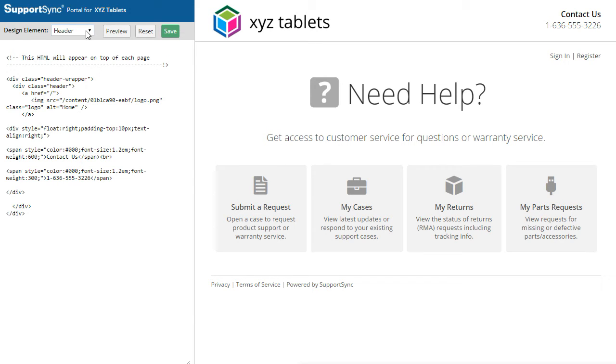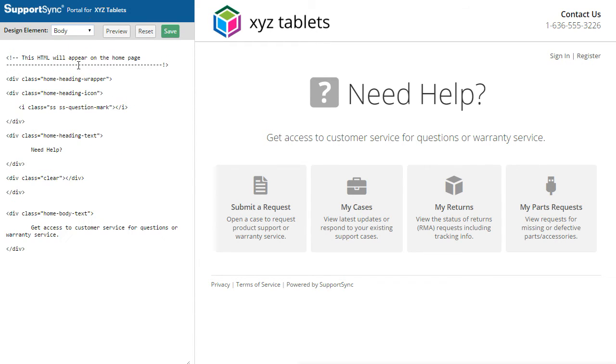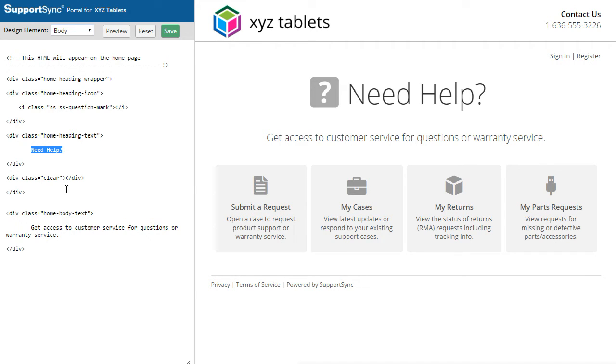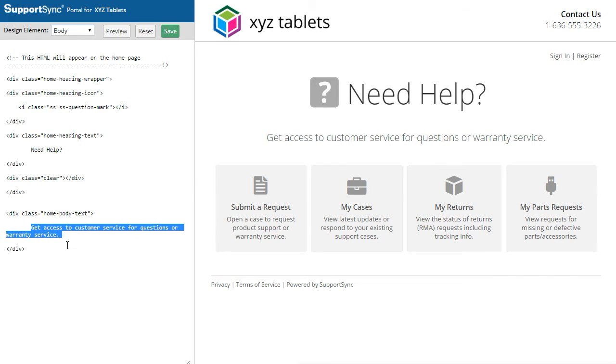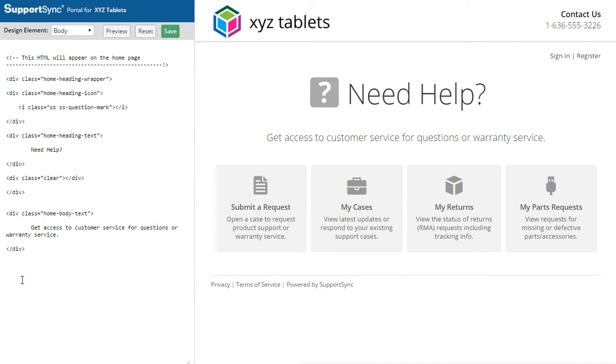Next, let's customize the body of the homepage with some information about our support policy. Select Body from the Element menu to view the HTML of the homepage. Notice that the main body text can be changed here as well. We'll add some custom HTML that informs the customers about our support response time.